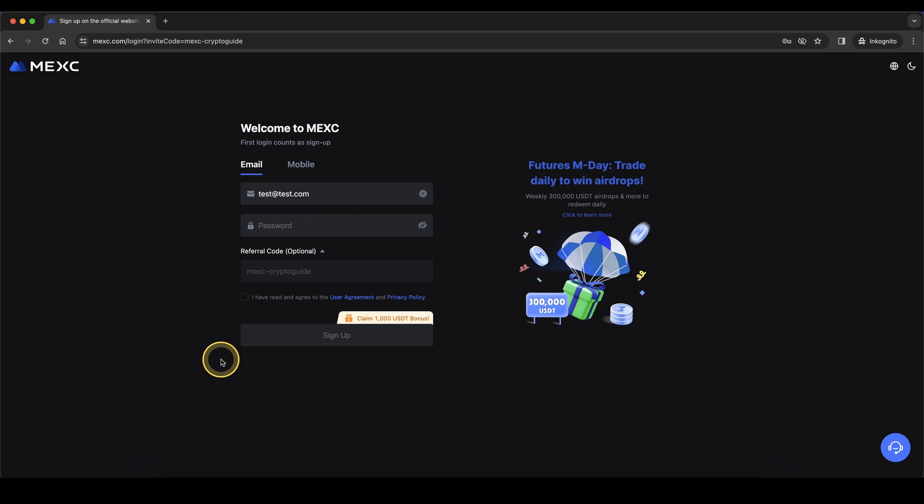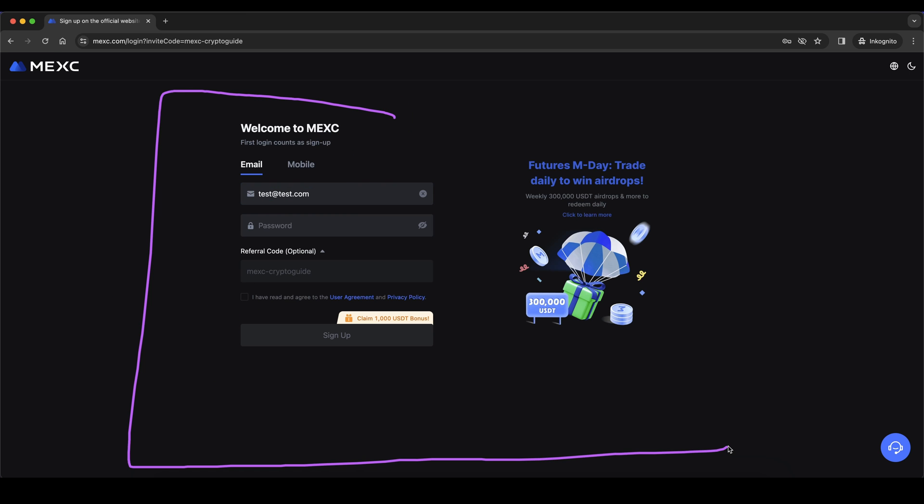Don't forget to create an account on MEXC by using the link down from the video description to get the best signup bonus possible with up to $1,000 in bonuses. If you have any other questions feel free to ask them in the comments.